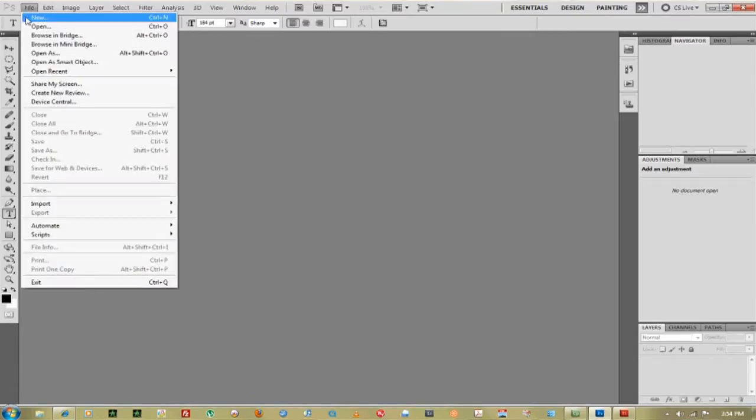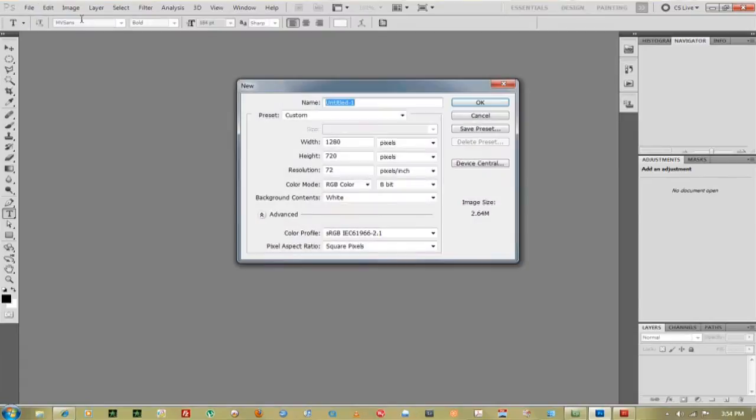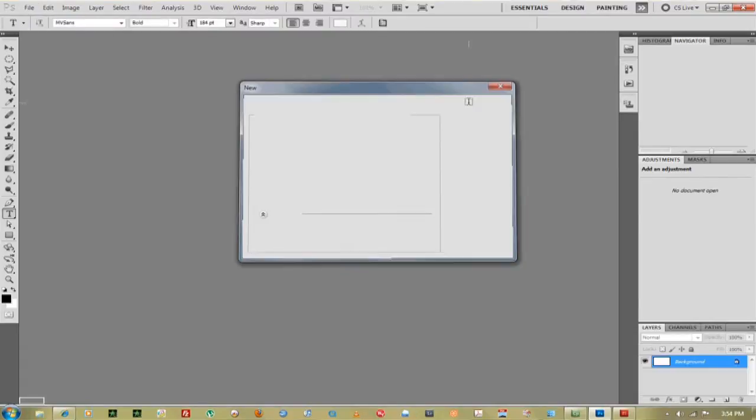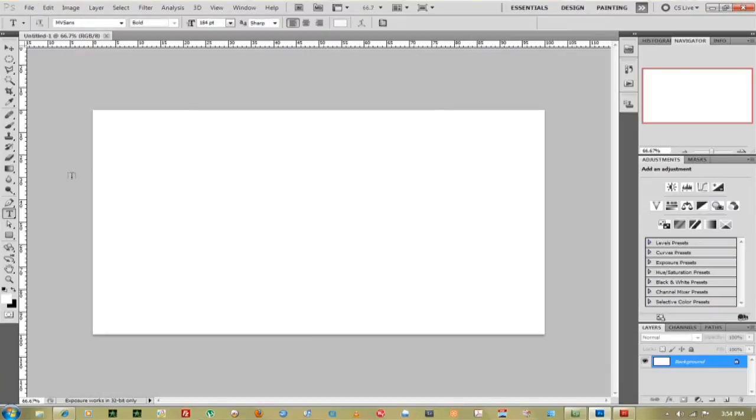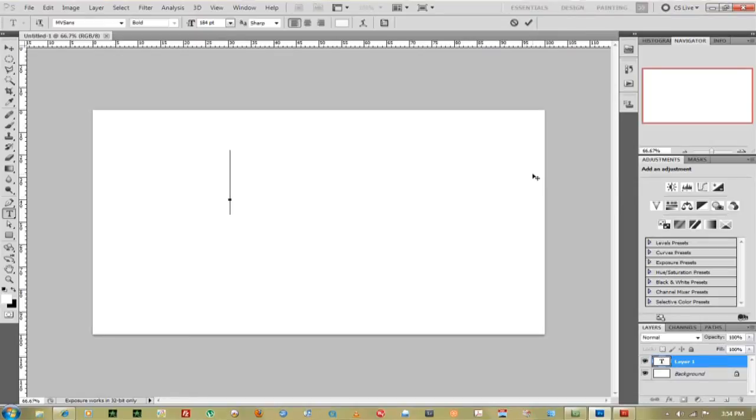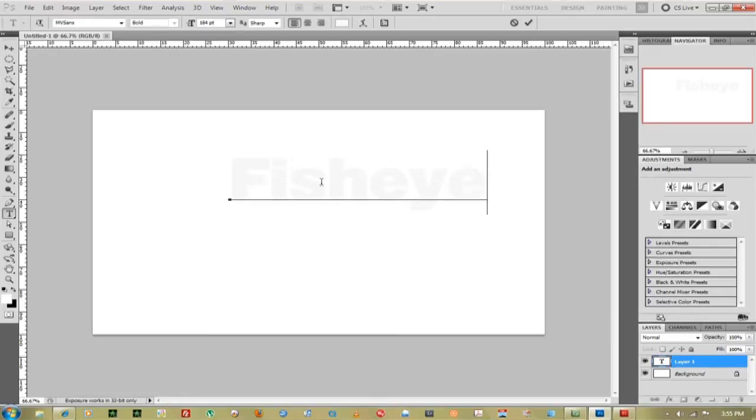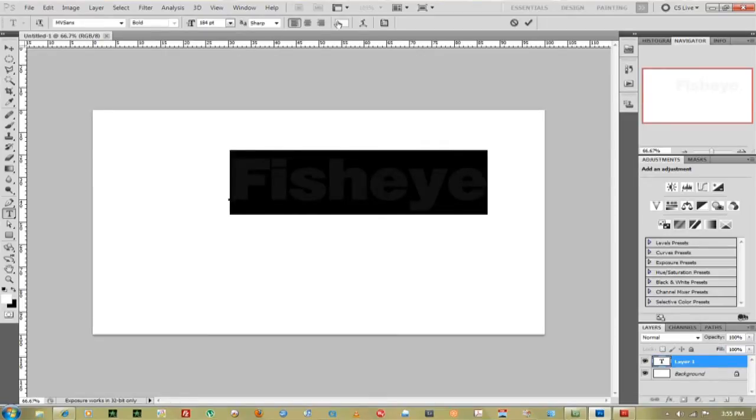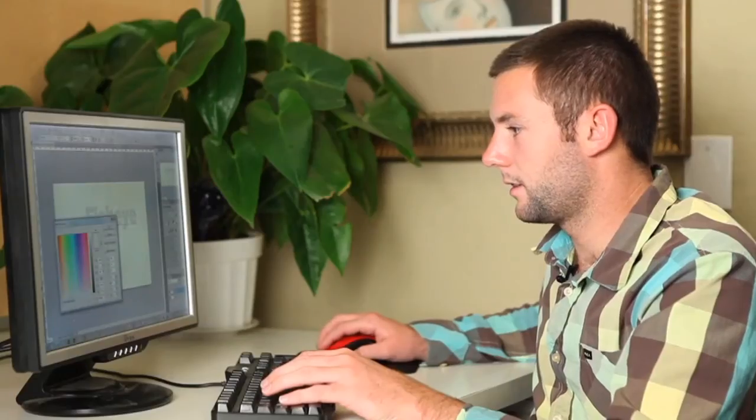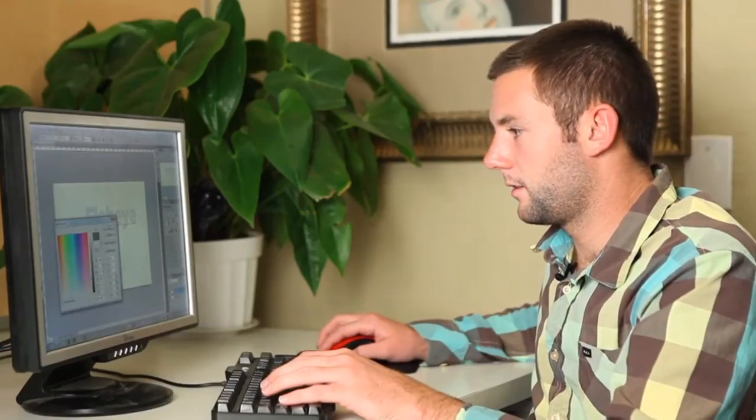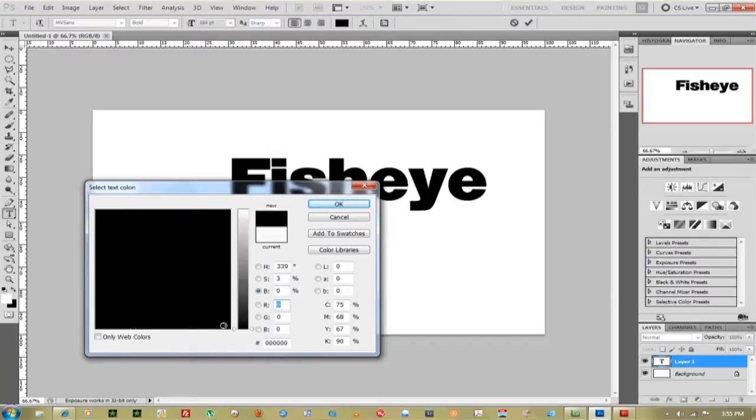First thing we're going to do is open up a new document, and then you can go to the text tool and just create any text you want. We'll make this black. There we go.